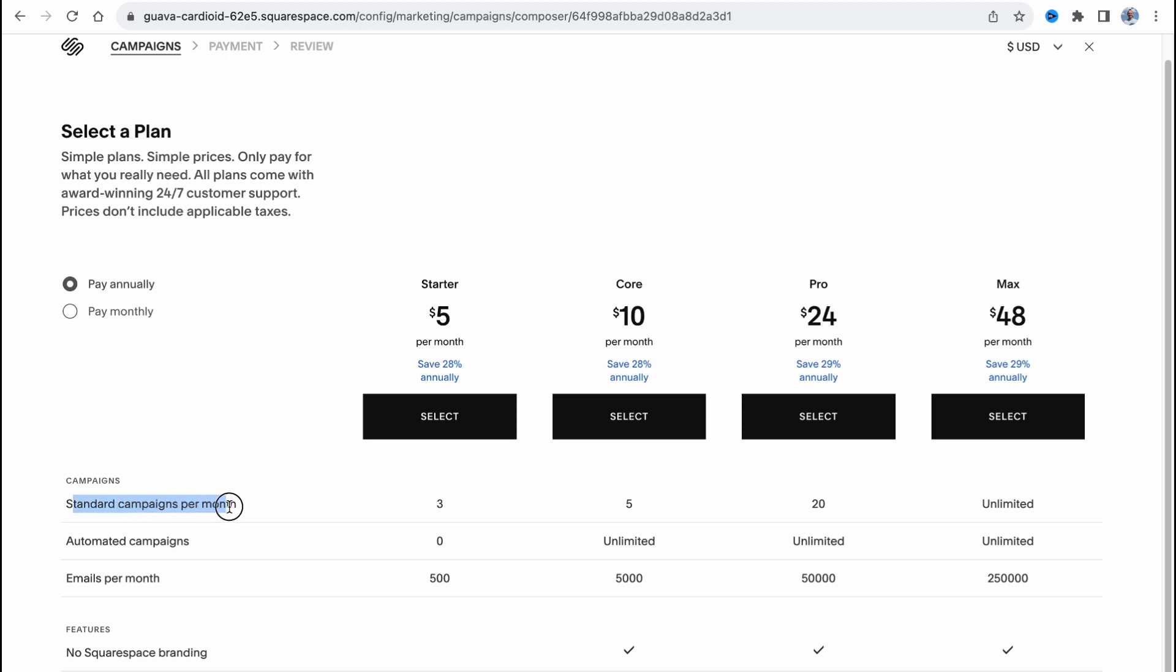Standard campaigns per month, automated campaigns, emails per month, and Squarespace branding. As you can see we can run up to three campaigns per month on starter, five on core, twenty on pro, and unlimited on max.